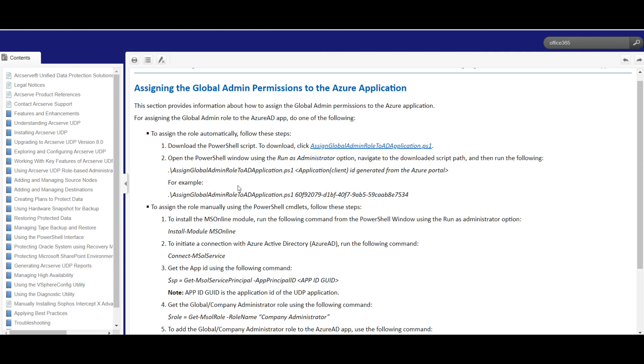We assigned the permissions to the Azure application successfully. Thank you for watching guys.